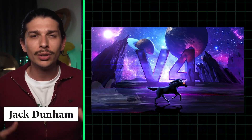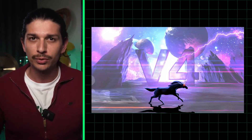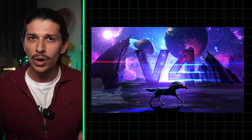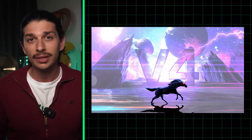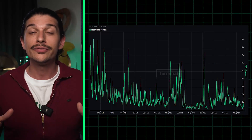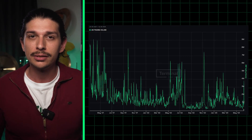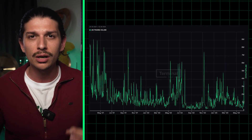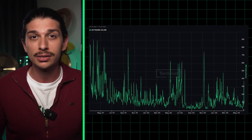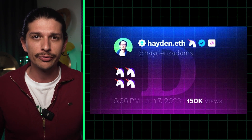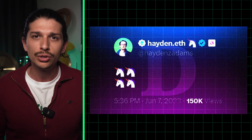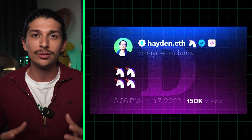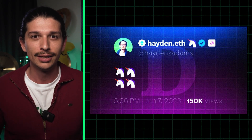Today we're exploring the future of Uniswap, the world's leading decentralized exchange protocol, and why the recently announced V4 is significant, particularly in a bear market. Since its V3 release, Uniswap has facilitated over one and a half trillion dollars in trading volume, and now with the forthcoming V4, they're looking to revolutionize on-chain liquidity and token trading once again.